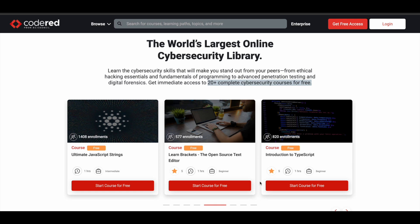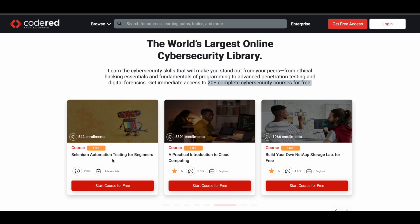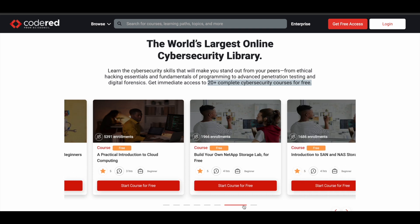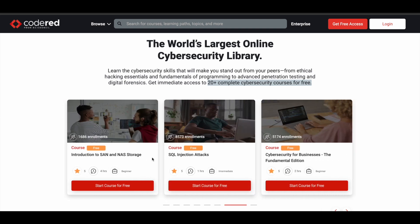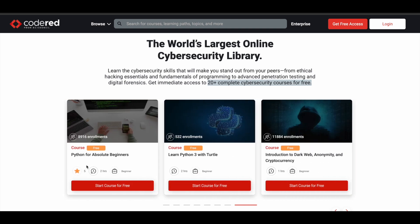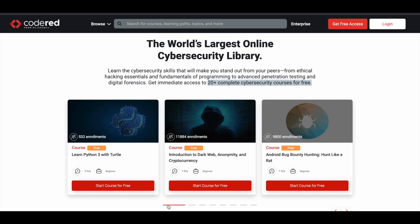You also have Ultimate JavaScript Strings, Learn Brackets, a TypeScript course, Selenium Automation Testing, a Practical Introduction to Cloud Computing, Build Your Own NetApp Storage Lab, Introduction to SAN and NAS Storage, SQL Injection Attacks, Cyber Security for Businesses, and Python for Absolute Beginners. All these courses are available free of cost, and you can earn a free certificate after completing them.